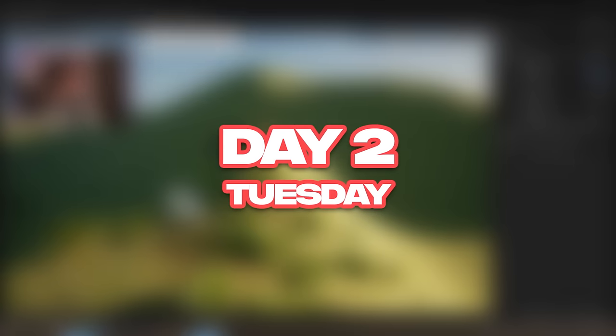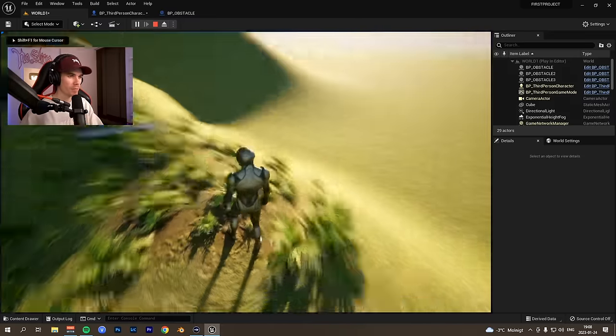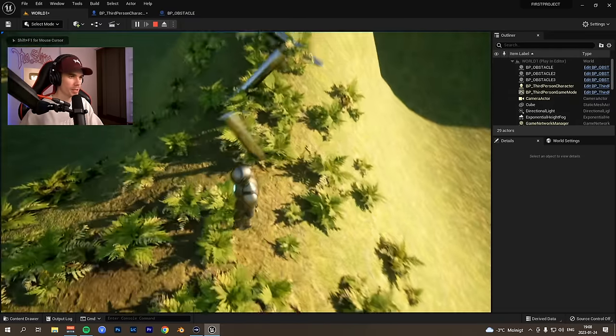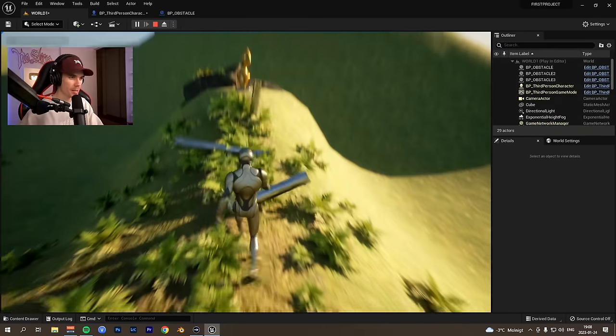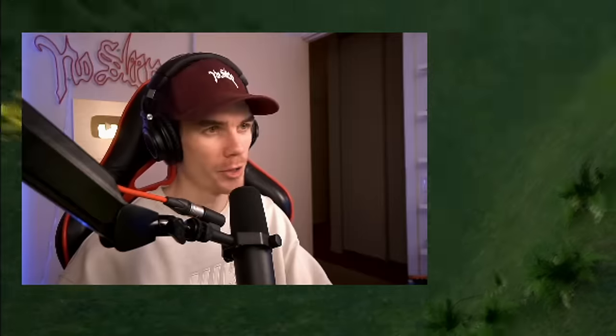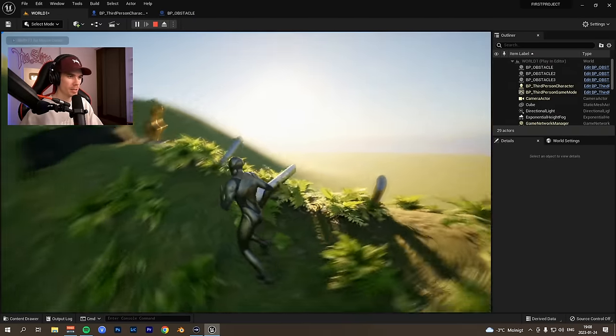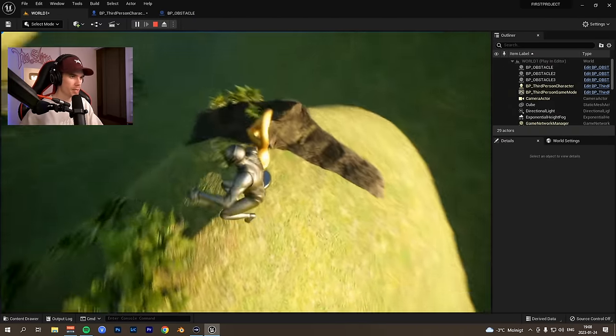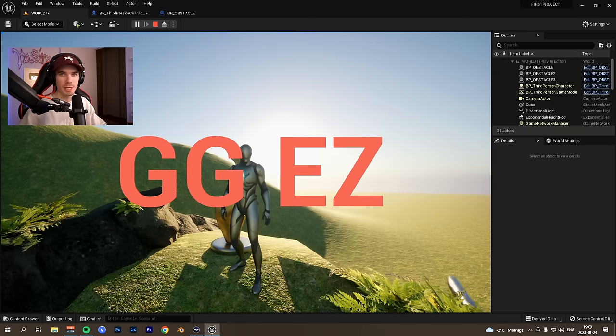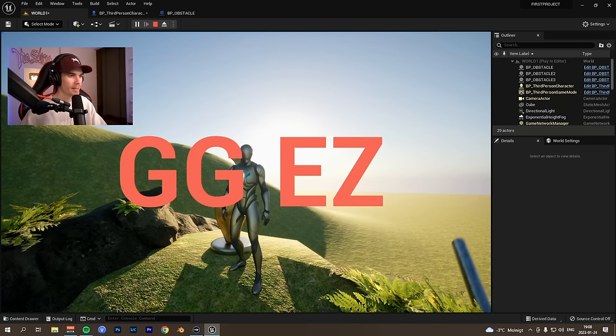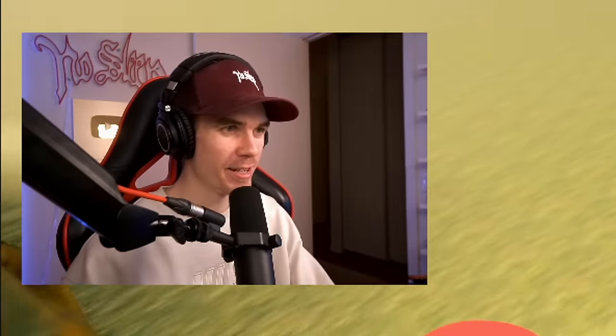With the help of the tutorial, I ended up making this right here. So we have our character, if I run into these spinning things, he will ragdoll and fall on the ground. And if you make it around it, let's say you would run like this and you jump up here, it would say GG EZ on the screen and you completed this very simple level.